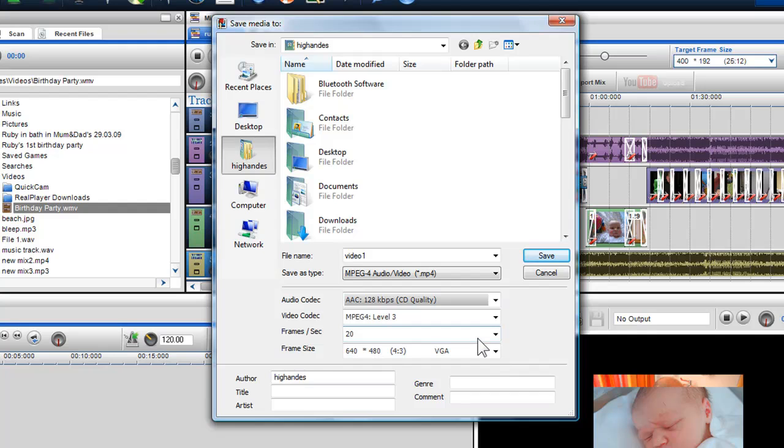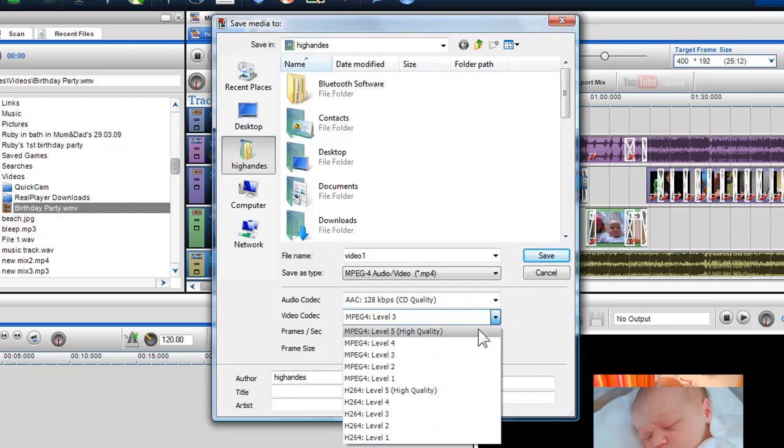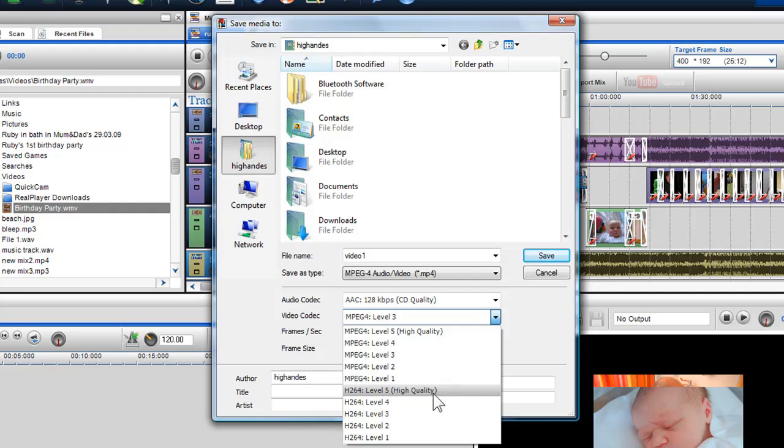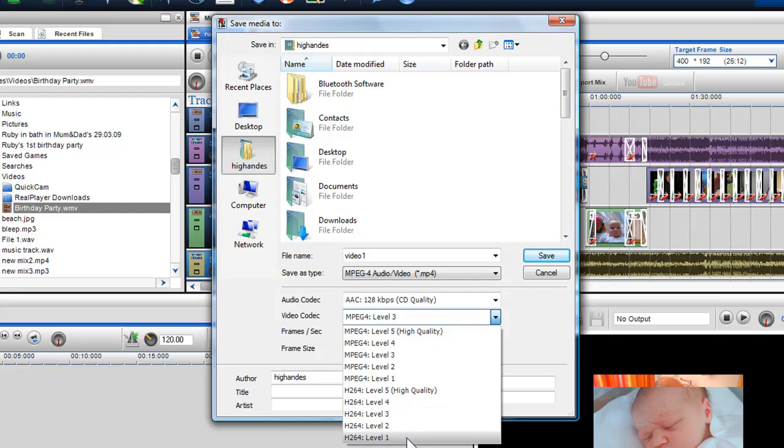In the video codec drop down box, I have a choice between either converting to MPEG4 or H264. These are both MP4s, but H264 will produce a higher quality file, but will take longer to encode. In the drop down box, you can choose different levels of quality, level 1 being the lowest and level 5 the highest. Here I'll select MPEG level 5.